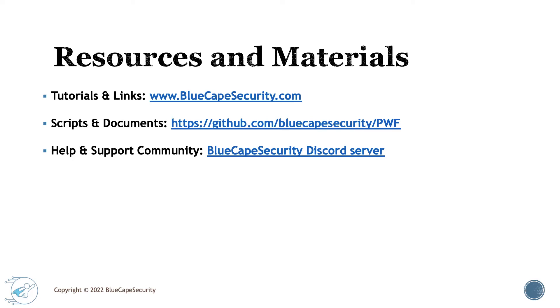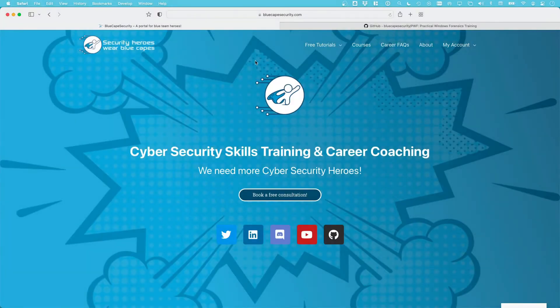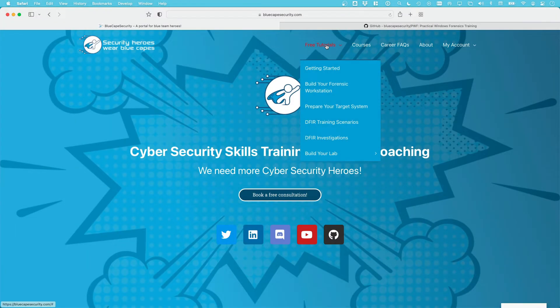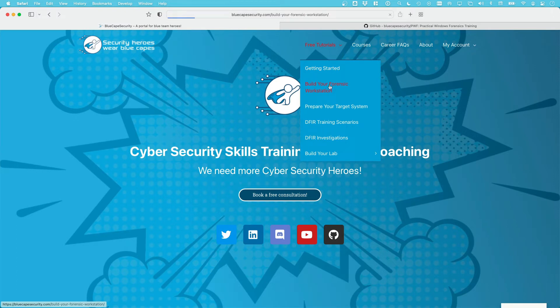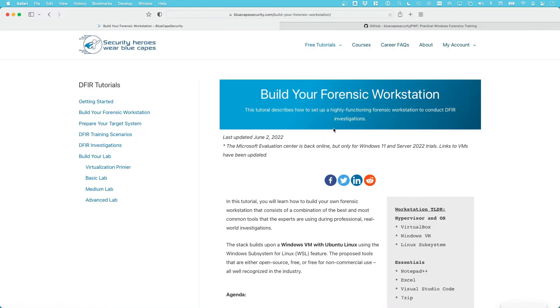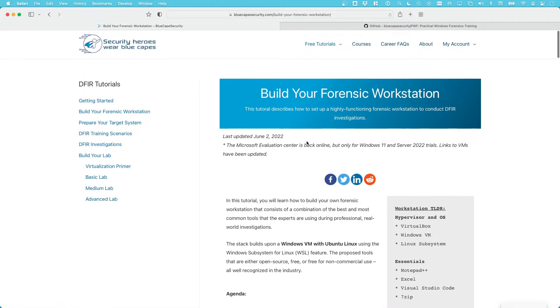A couple of things around the resources and materials needed for this course. There are tutorials and links on the BlueCape Security site. There's free tutorials up here, and then there's Build Your Forensic Workstation,